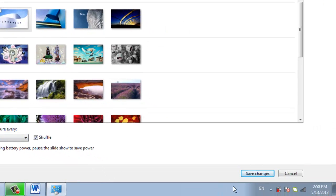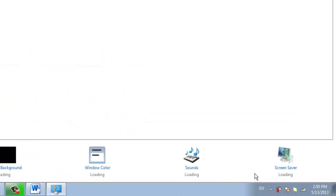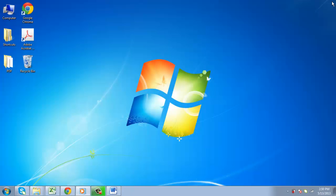After making your selections, click Save Changes on the lower right hand side and close the box.